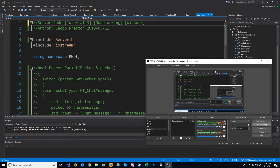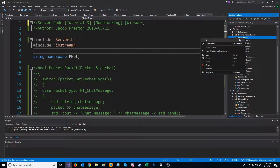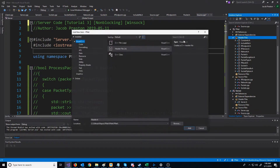In this video, we are going to set up our TCP connection class, which will contain data about our specific connection. First, let's create a new item in the project. We're going to call this TCP connection.